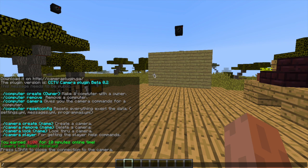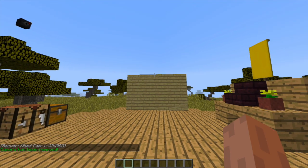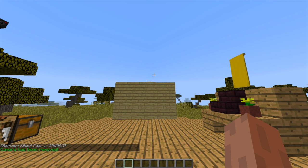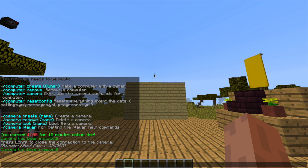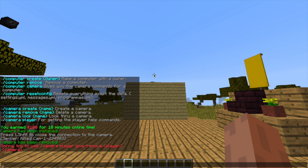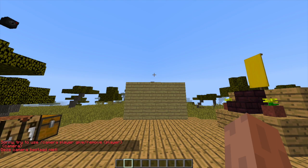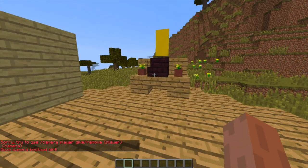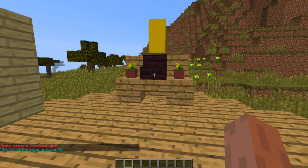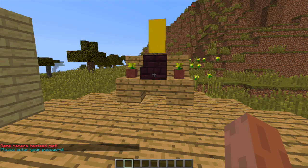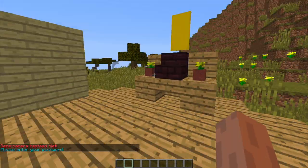We can also do '/camera remove' if we want to get rid of a camera - camera 1 over there just got deleted. If we do '/camera player' we can give a player a particular camera. For example, 'give lcgm camera1', but obviously that camera has been deleted, so let's go ahead and look at the second part of the plugin.